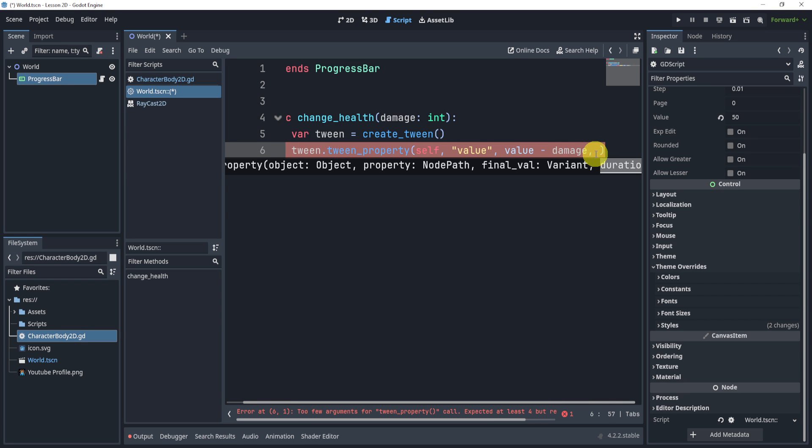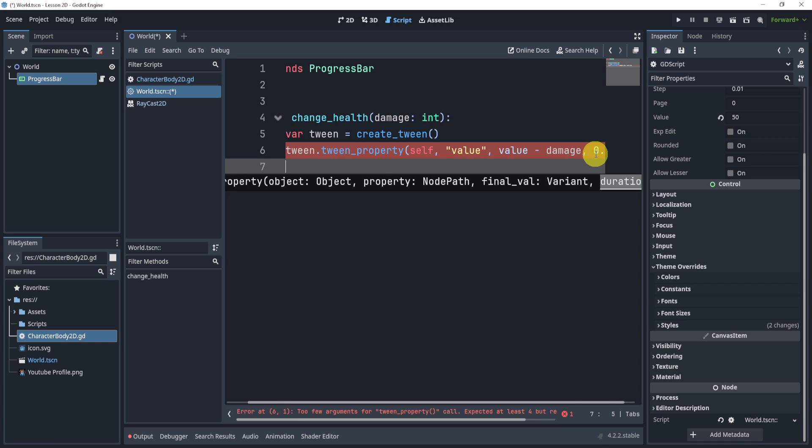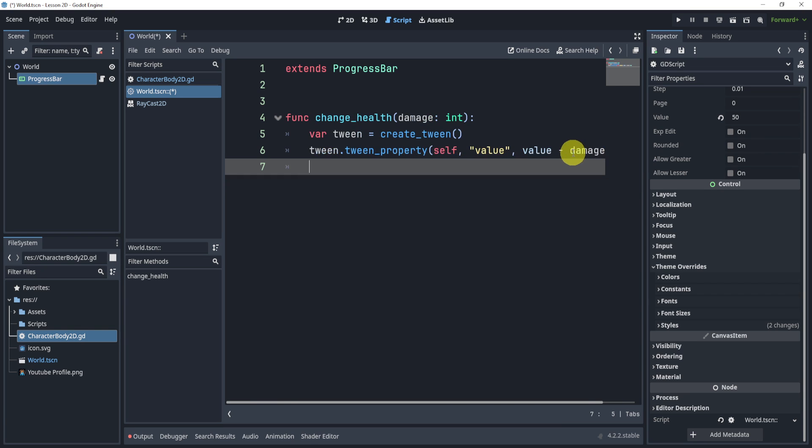So now I also need to pass through the duration that this animation will take. Usually I like to do something around 0.3 or 0.4. That's usually a good time, and you'll see why in a second.